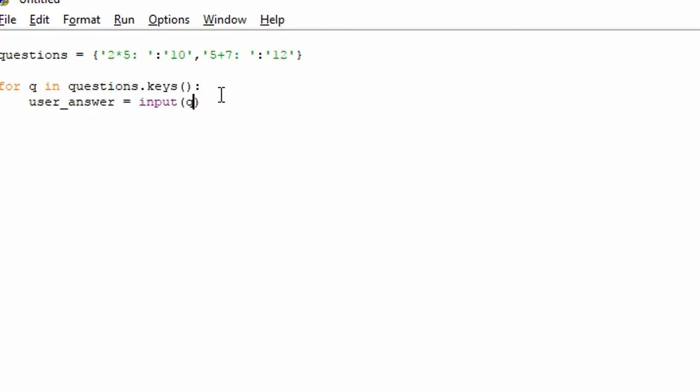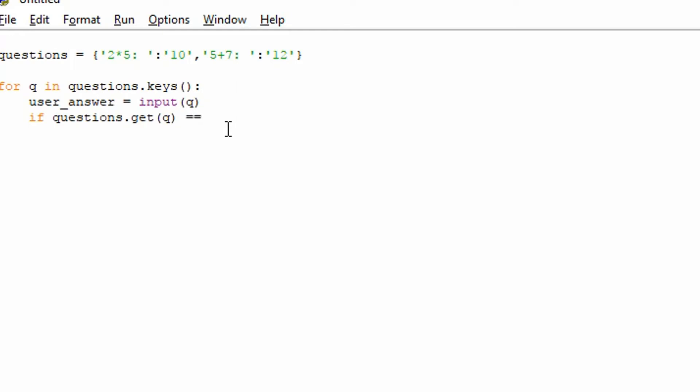And we're going to ask this question, Q. So we can put a parameter in the input section. And that will print that out. And it will get the input from the user in the shell. Now we want to test to see if the user has got the answer correct. So we're just going to do questions dot get. And we'll get the key. When you get the key, what it will do is it will return the value. So it will return the answer to our maths question in this case. So that's quite useful. So we're going to say, is this equal to the user's answer? And we put another colon there.